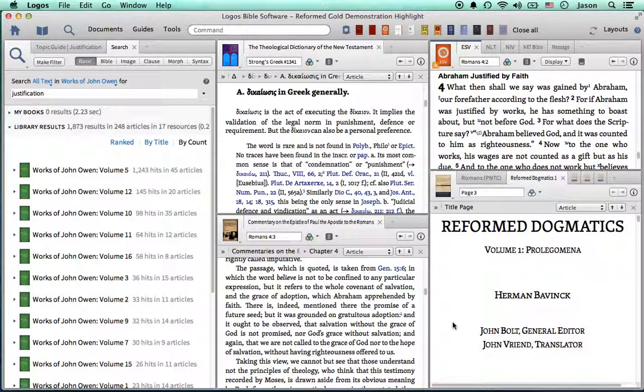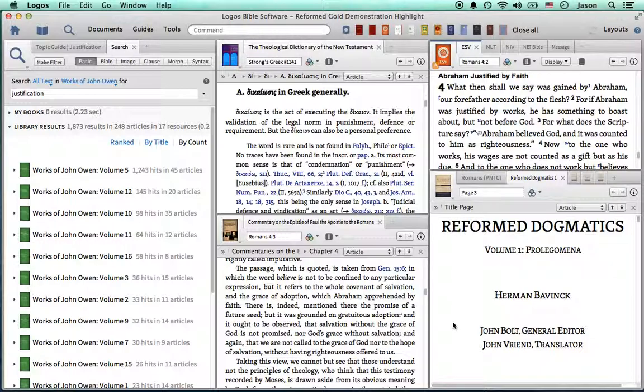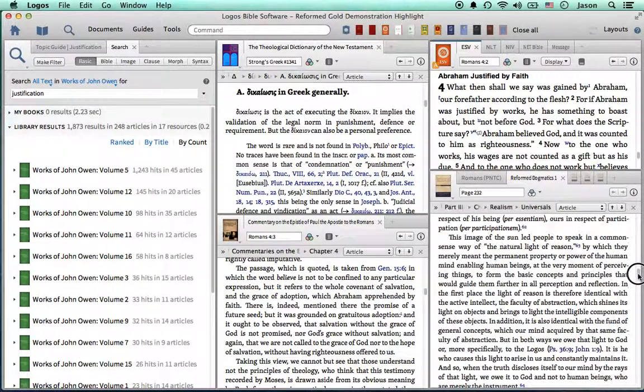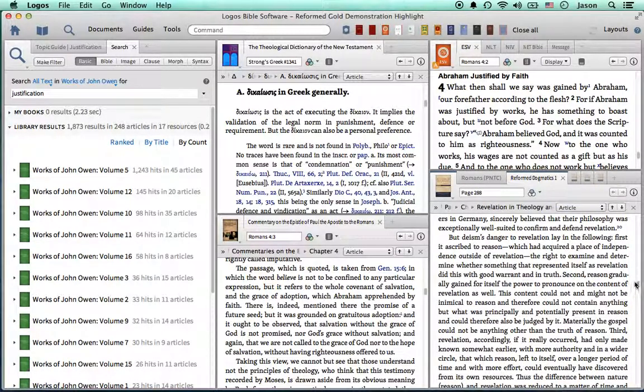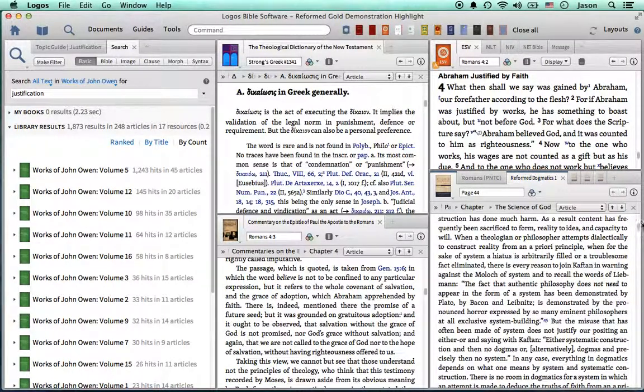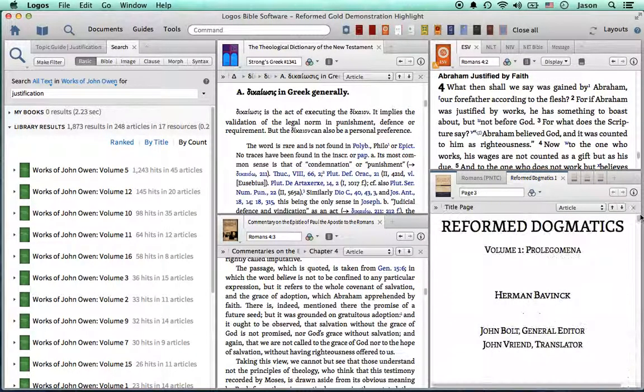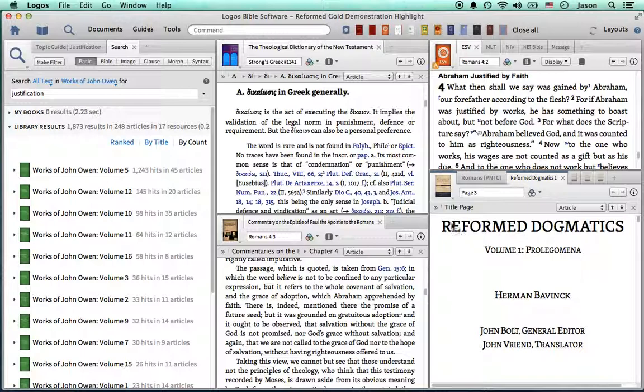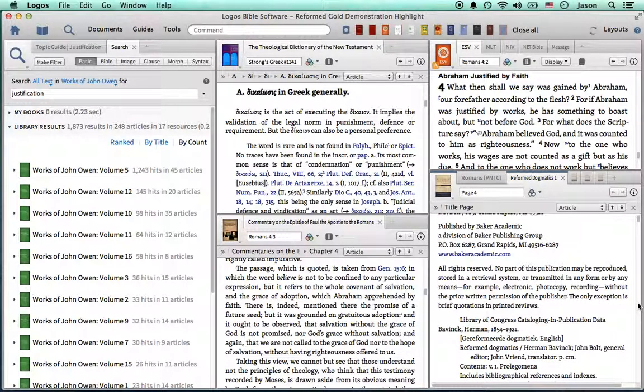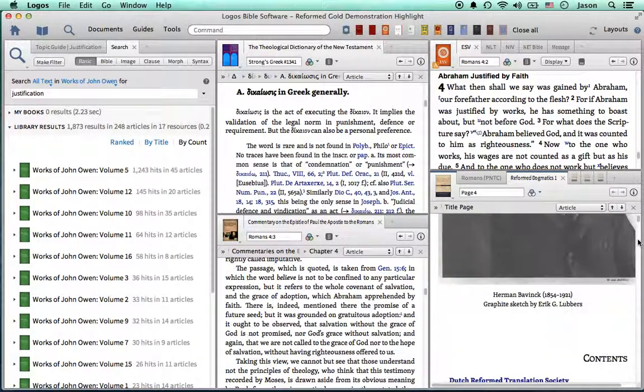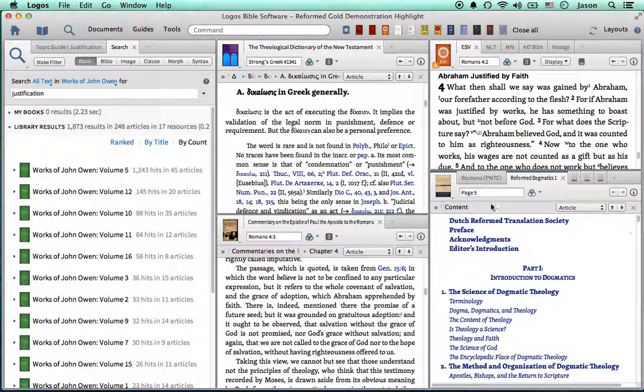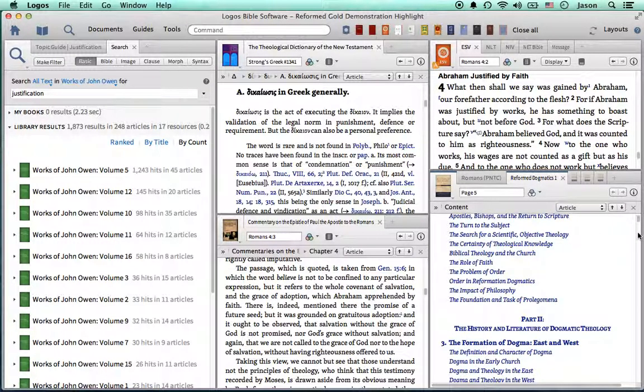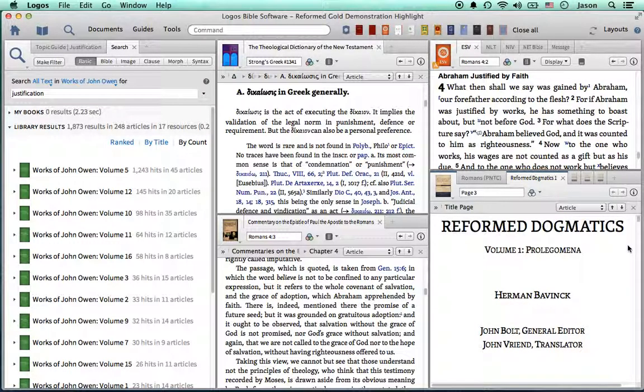Bavinck's systematic theology, reformed systematic theologian that numerous scholars like Packer and Grudem, like a handful of scholars, have trusted these four volumes of systematic theology from the Reformed tradition for years now. And these four volumes are also included in the Reformed gold package. Completely searchable within your search from the homepage. These will populate as you're doing the searches throughout, whether by topic, by passage, or whichever.